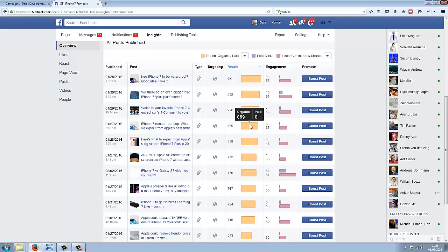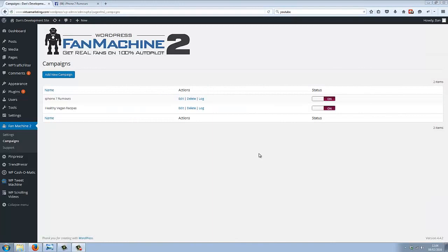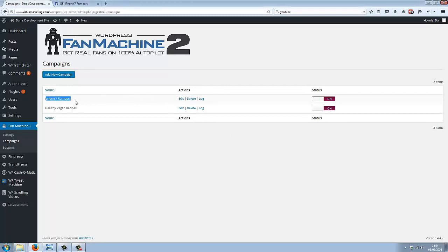How does all this work? Well, let's dive back into the plugin and I'll show you. When you set up your new fan page campaign, let's have a look at the iPhone 7 Rumors one.